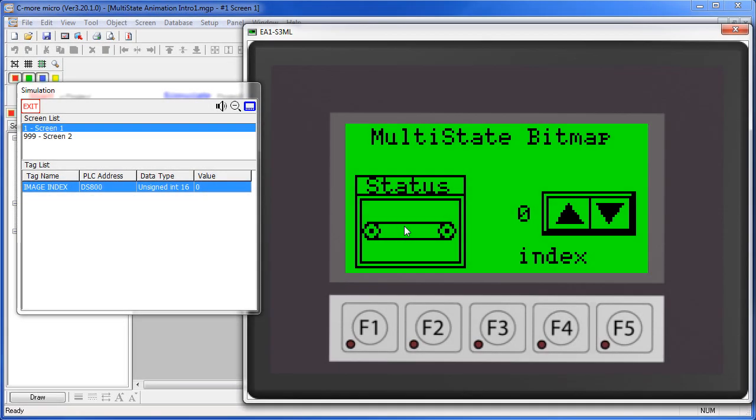The Multi-State Bitmap is great for showing the various stages of a process graphically instead of with text messages. The PLC just updates a tag to select the image it wants to display.